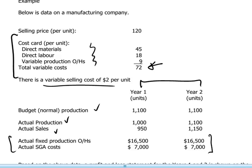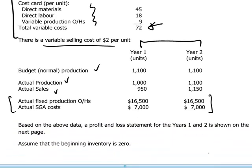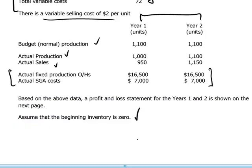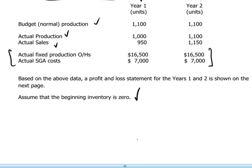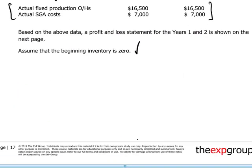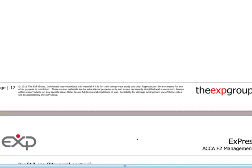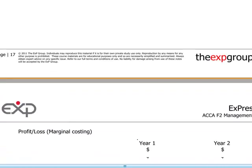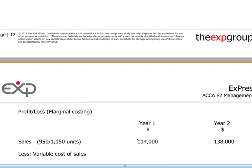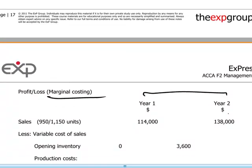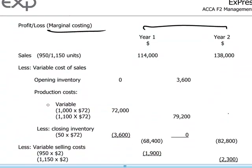We assume further that opening inventory is zero. On a marginal costing basis, the profit and loss account for this company for each of the two years will look as follows.